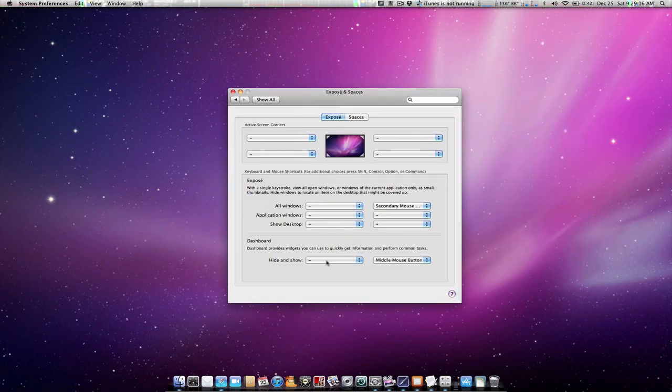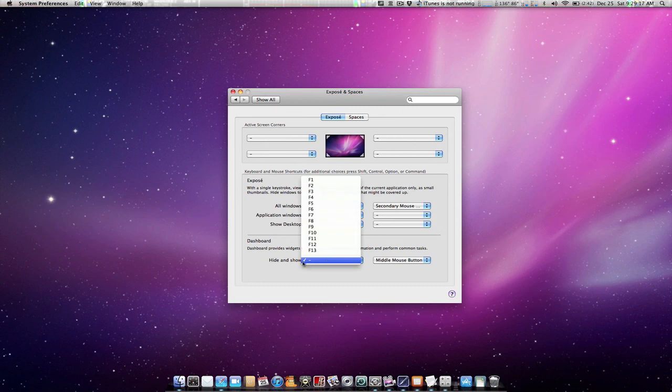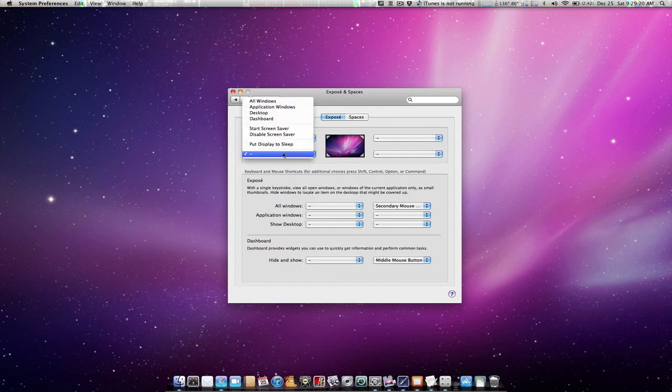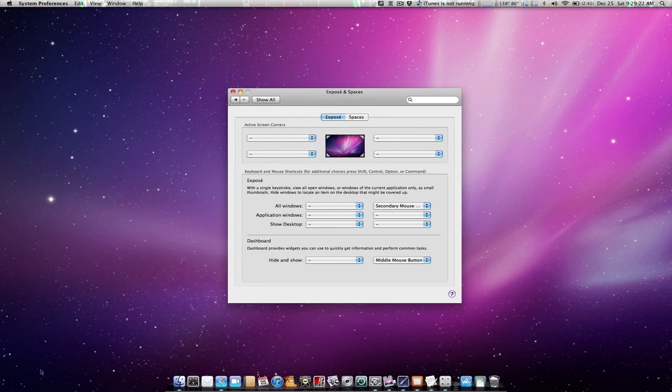Then we also have hide and show the dashboard and screen corners, which can set certain actions to be applied whenever your mouse goes to a certain corner of the screen.